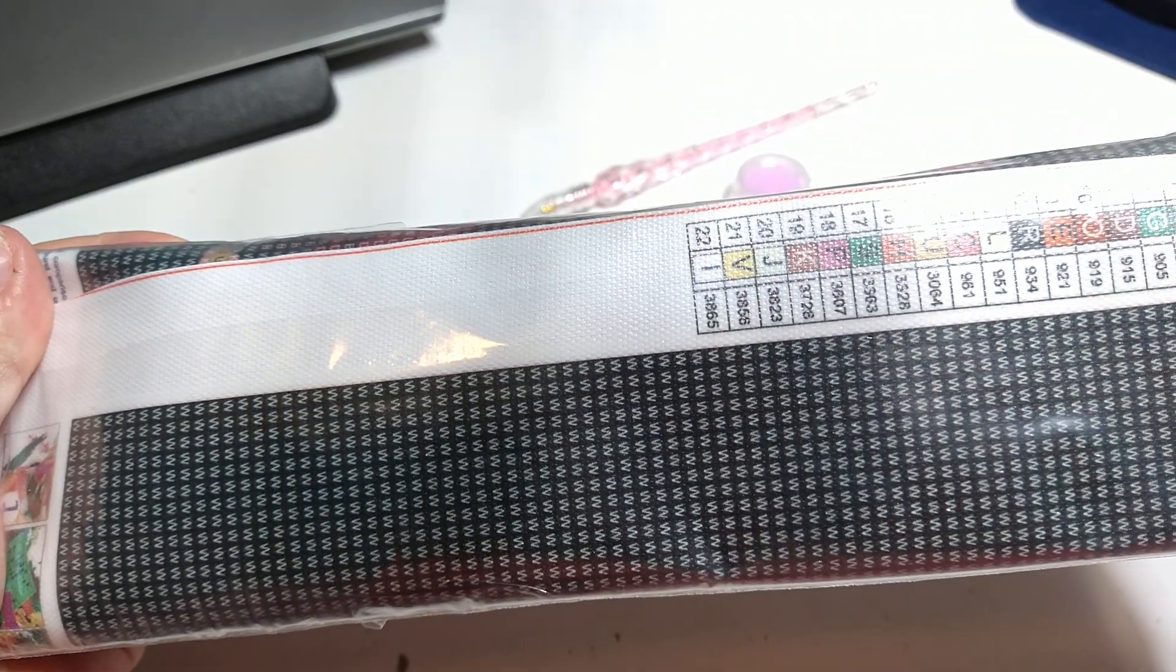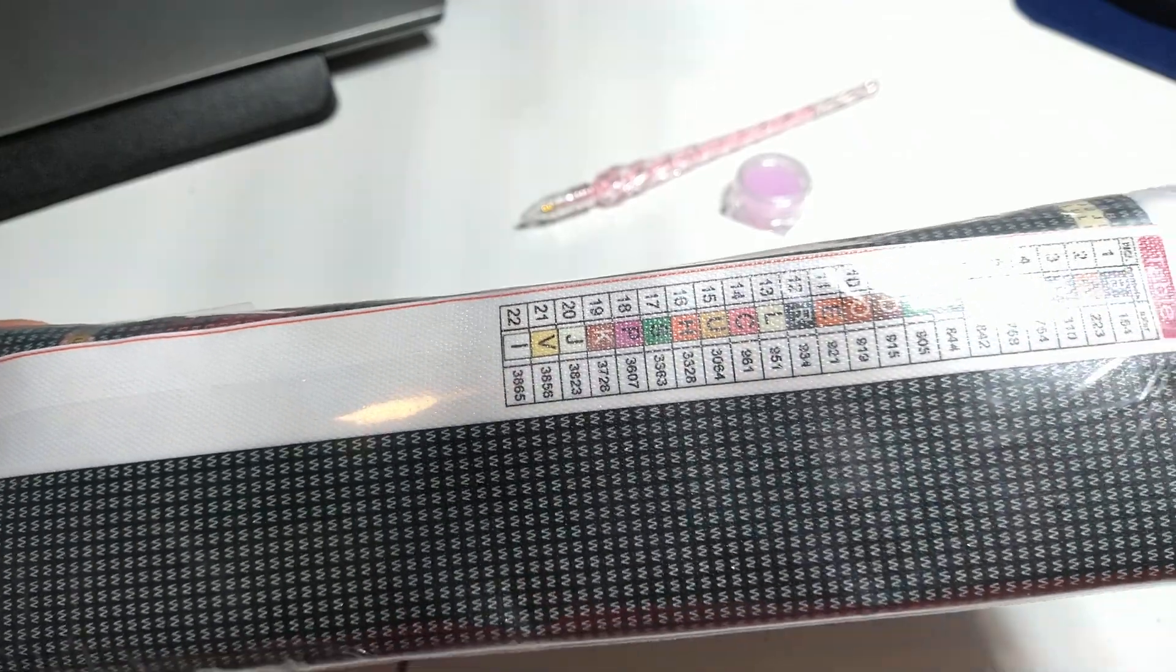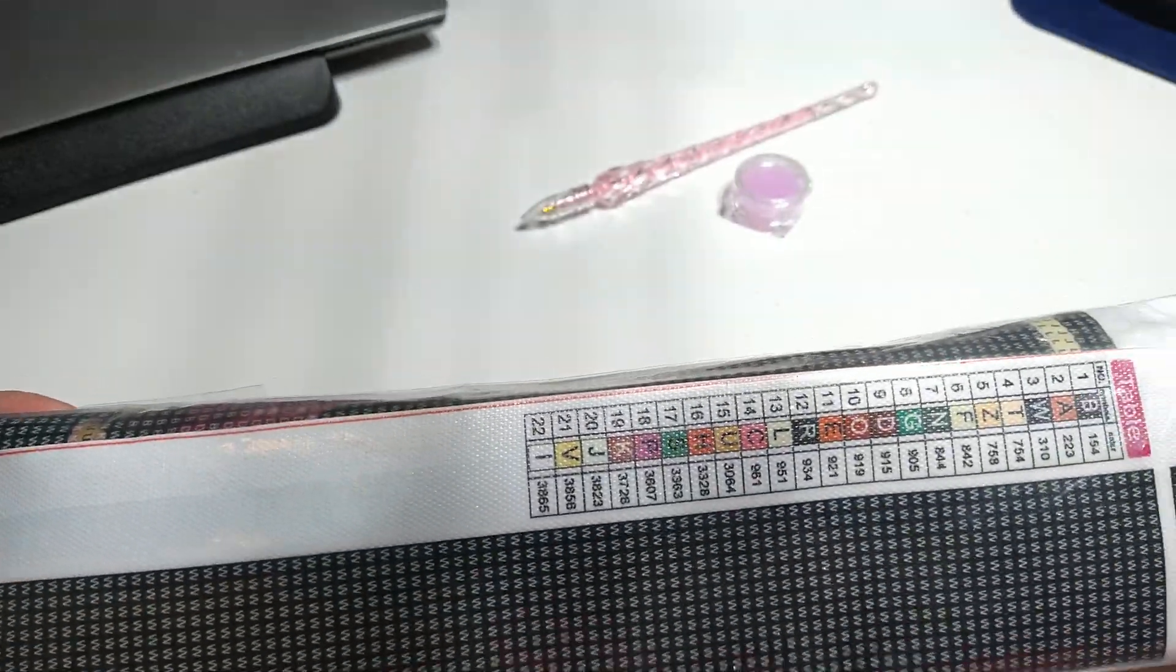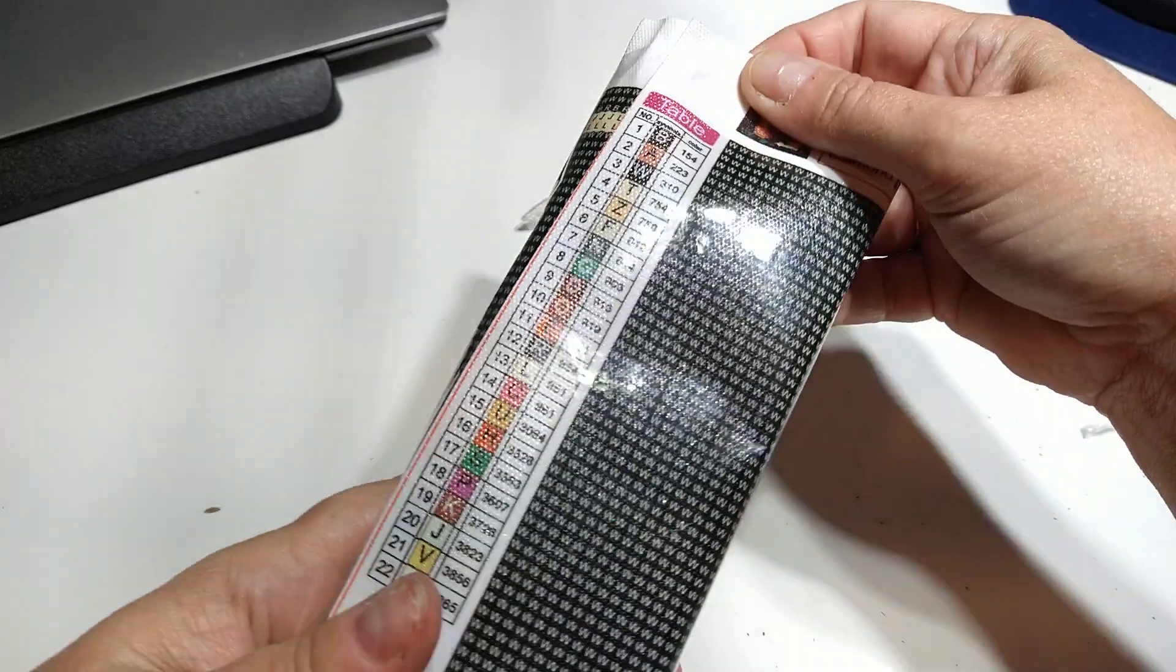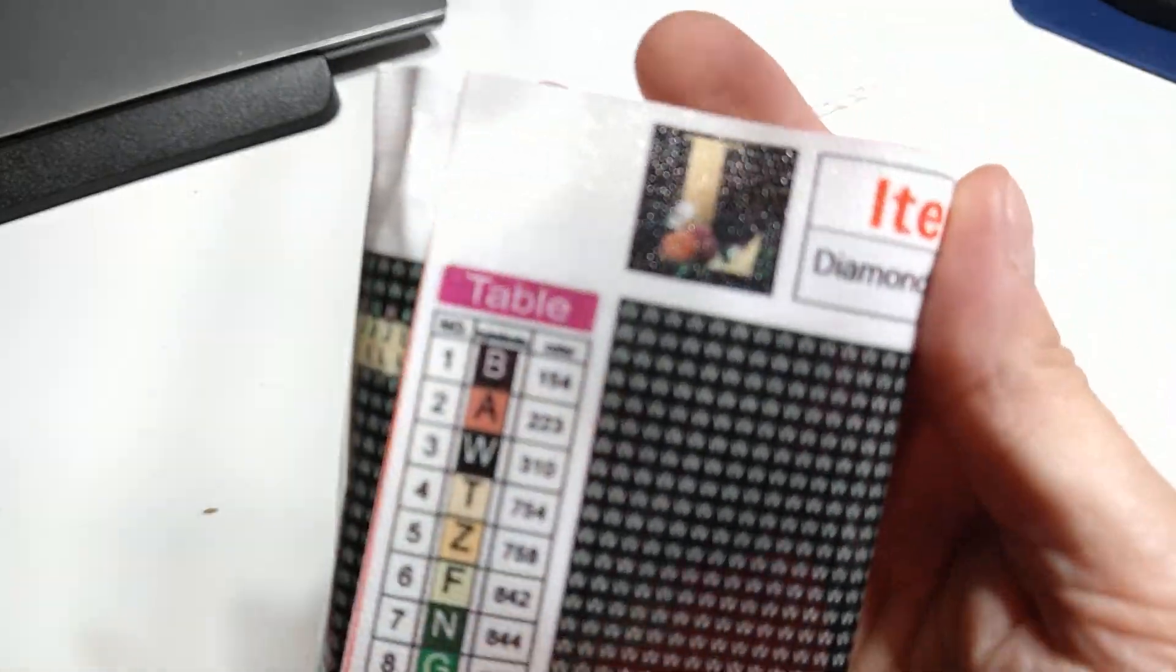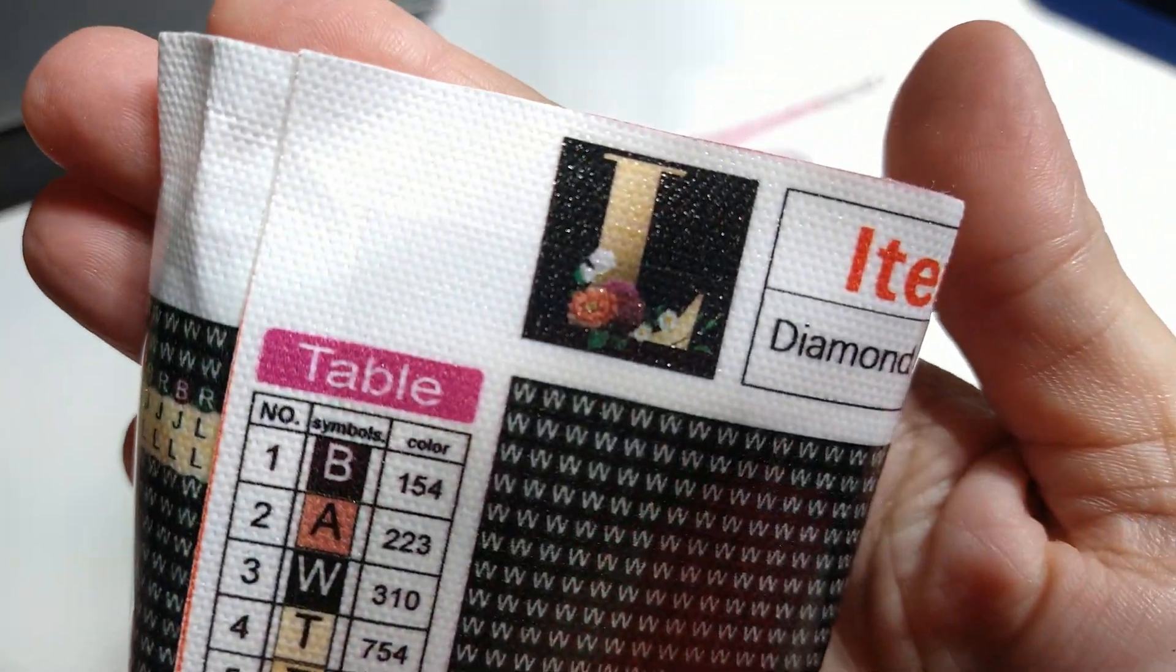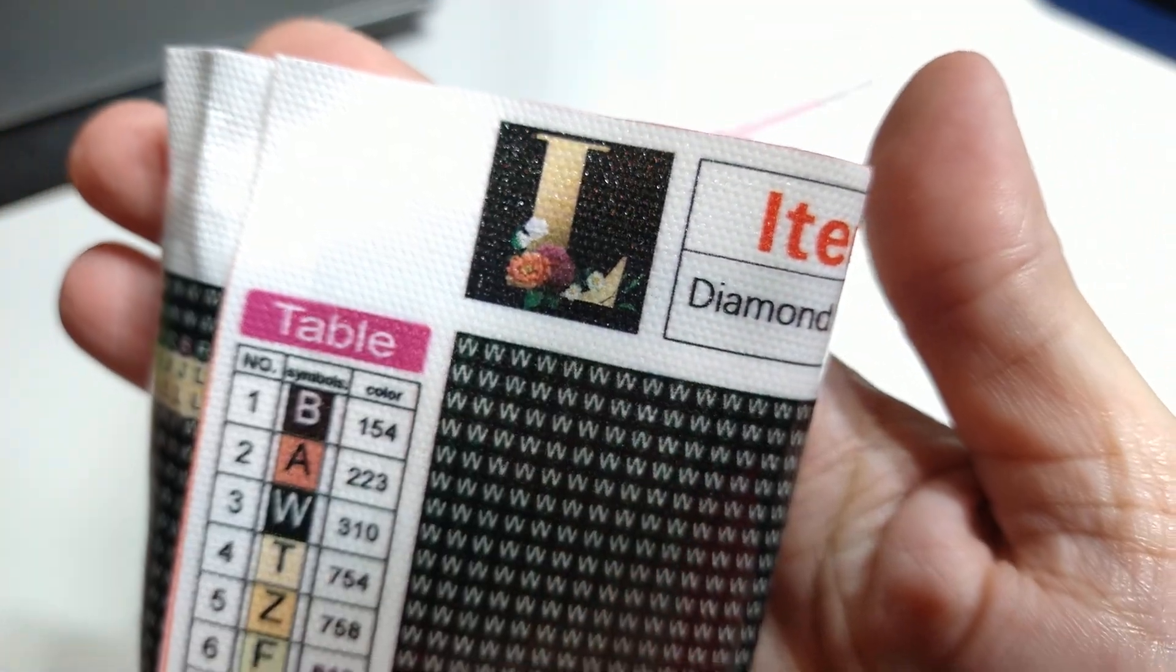I chose my initial and they have tons of different style initials. So if you can see, that is the one that I chose there. And I did get the smaller canvas.